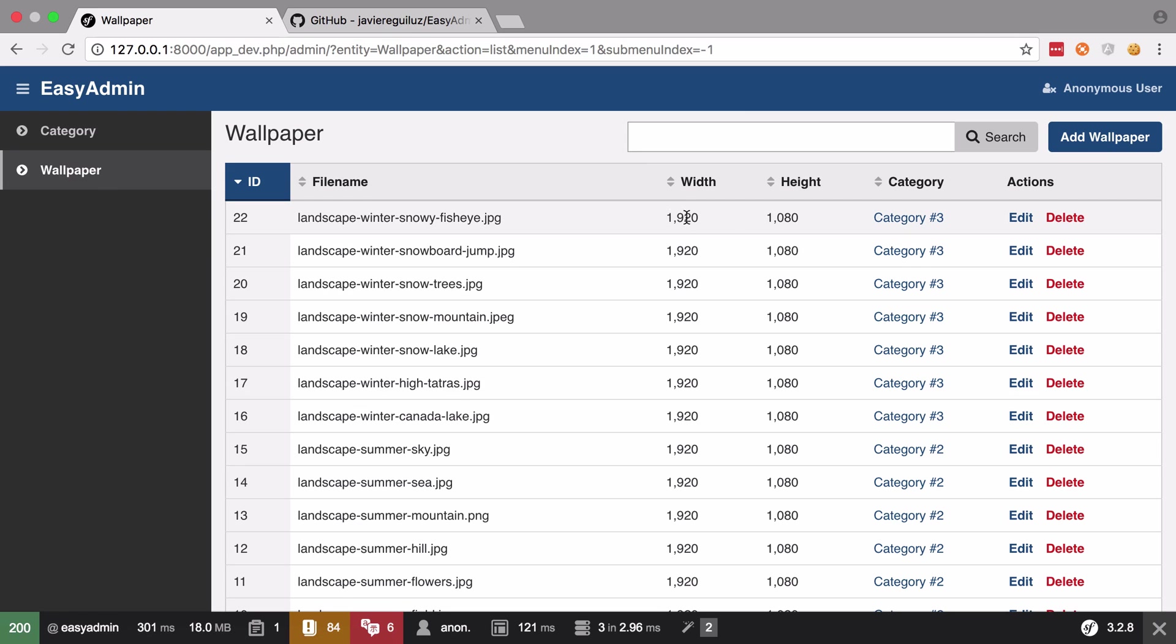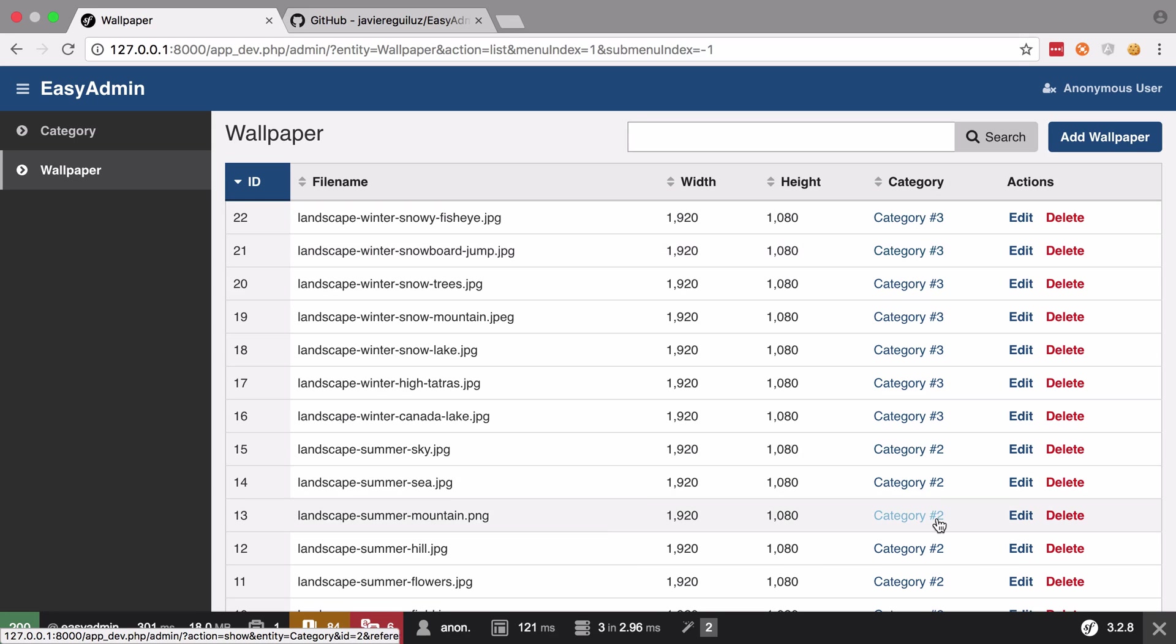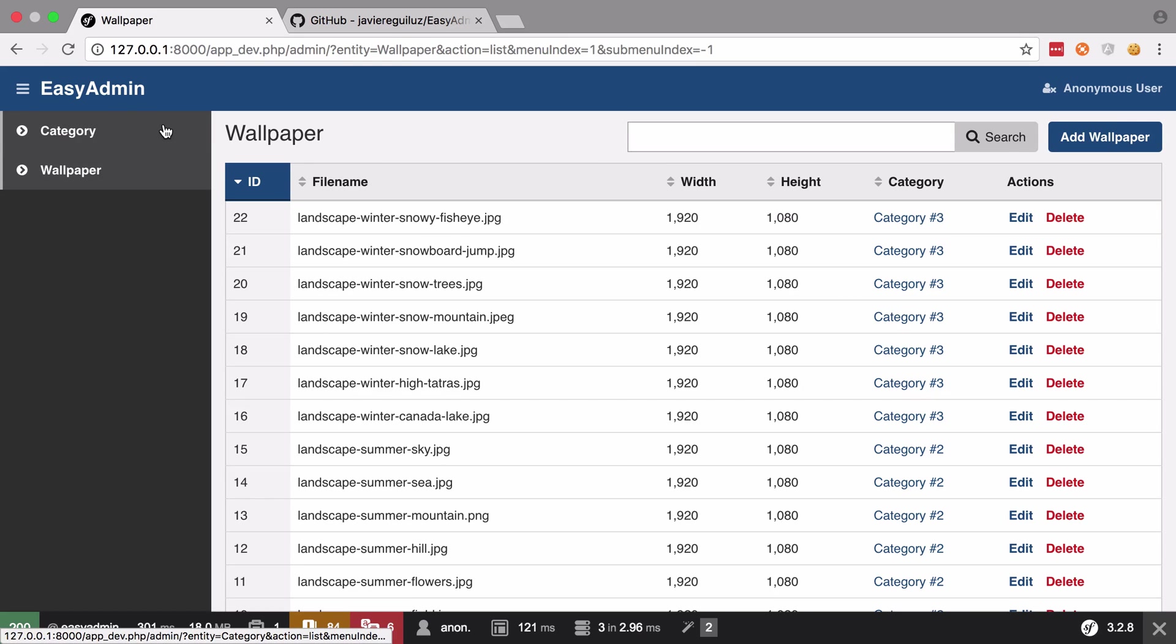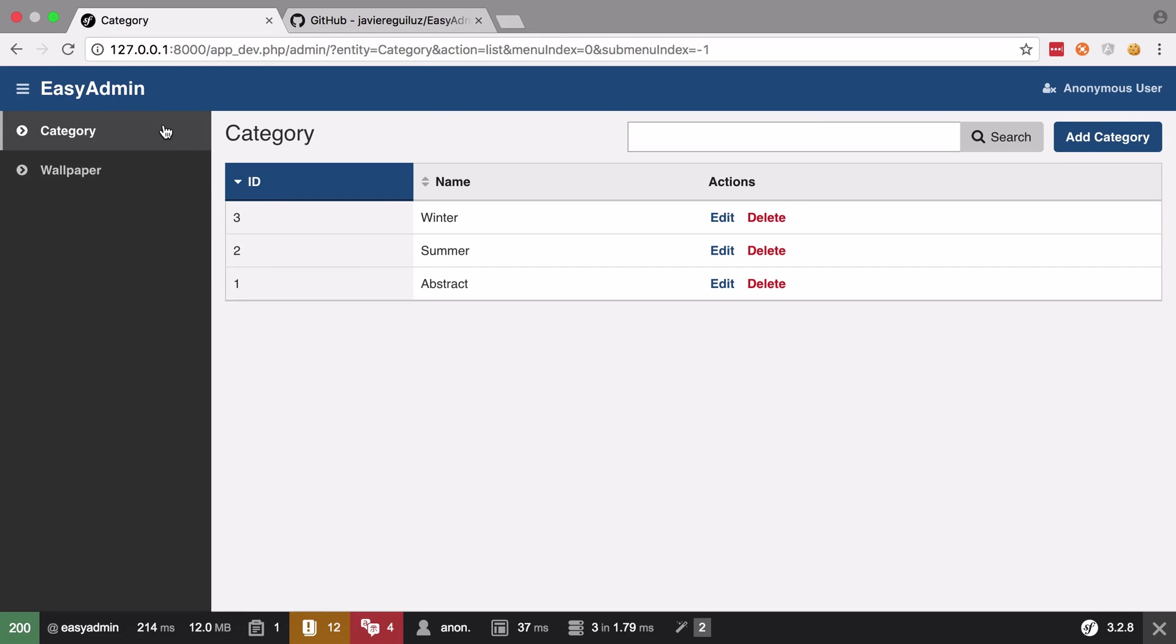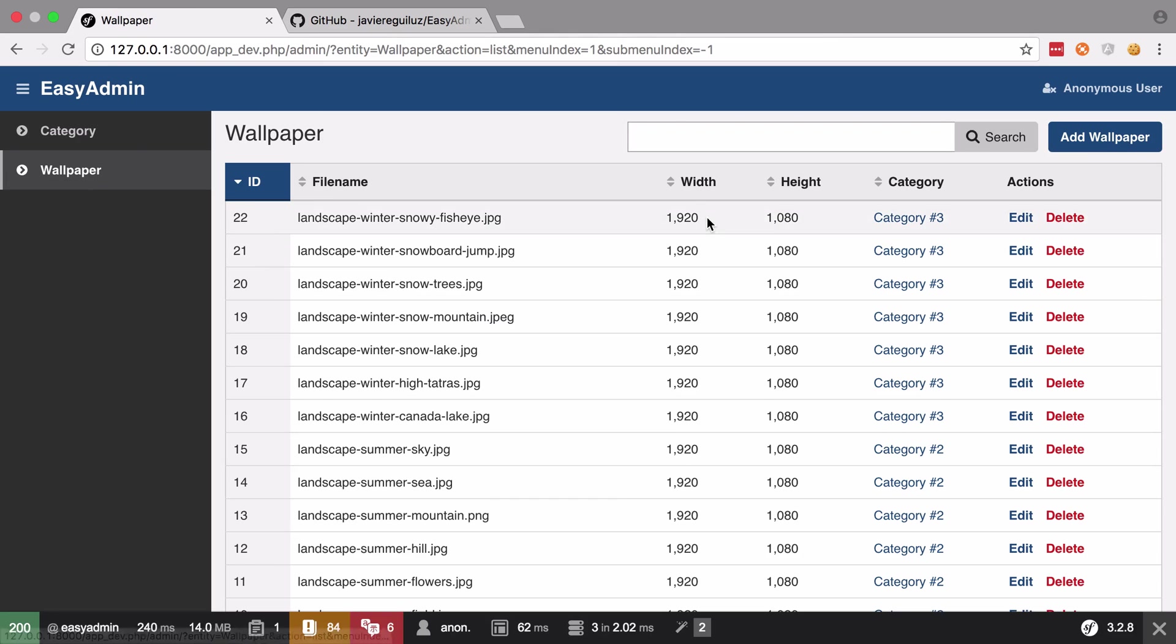For example, width and height are both formatted a little bit weirdly and category says category hash 3 or category hash 2 or whatever and that hash relates directly to the ID of the category entity that it's pointing to. So for example category hash 3 would be ID 3 and in this case our winter wallpaper is pointing at category 3 which is the winter category.